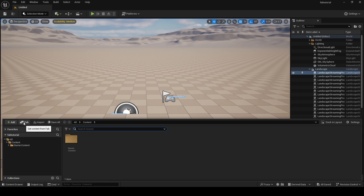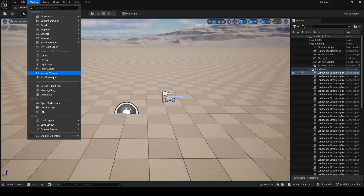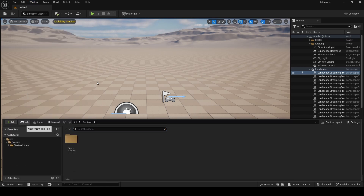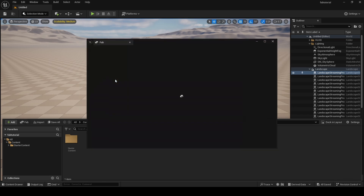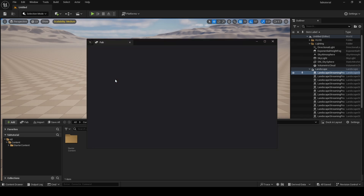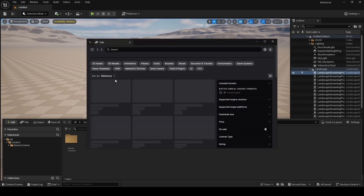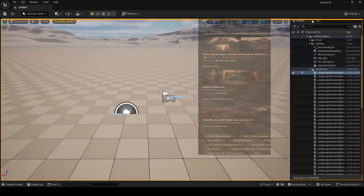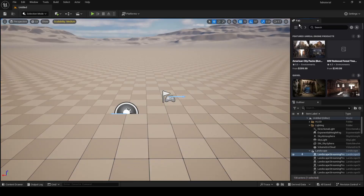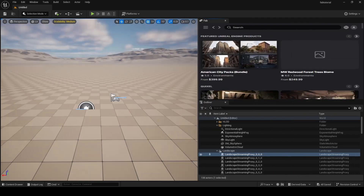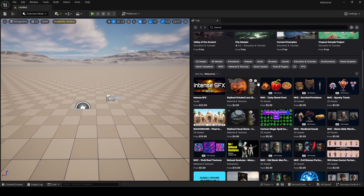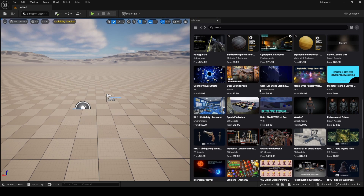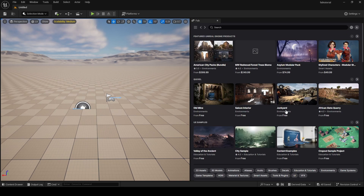Once you have it installed, go into your FAB library. When you switch to FAB, install the FAB UE plugin. Then launch Unreal Engine 5. In UE5 there's no FAB button up top like in UEFN — it's different. To get into FAB here you either go to the content drawer and click the FAB button, or go to Window and click FAB.